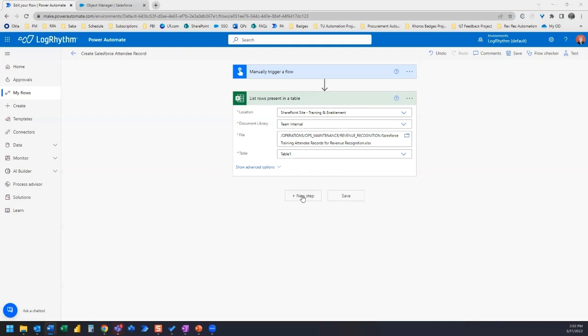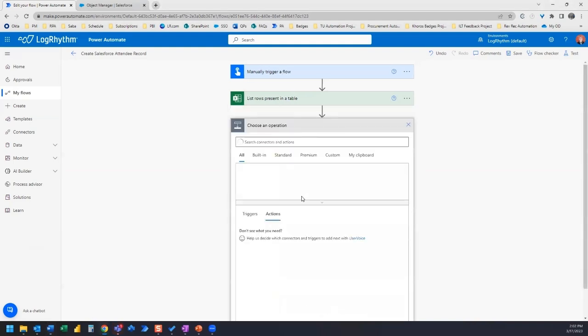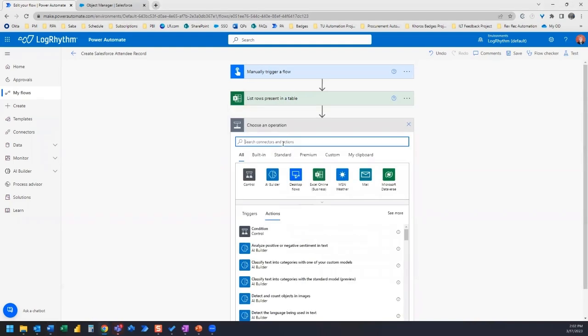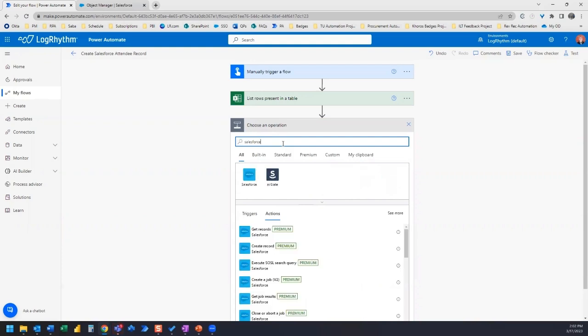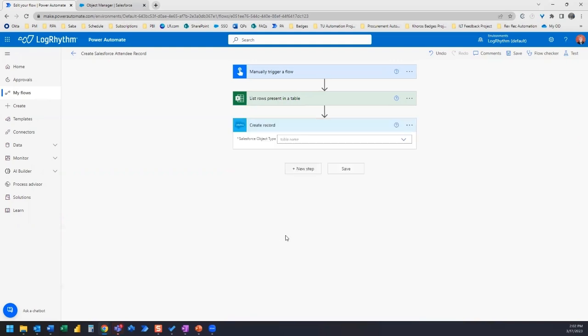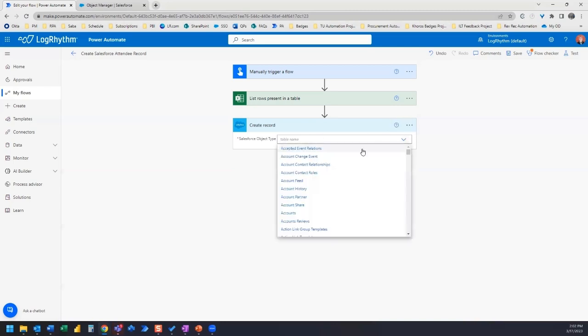So the next thing I'm going to do is add a new step and we're going to search Salesforce. Now Salesforce are premium connectors and if you have access to those, what you can do is create a record. Now once you've connected your Salesforce connectors to your Salesforce instance, then you're going to get a drop down list of all the possible object types that you have in your Salesforce instance.